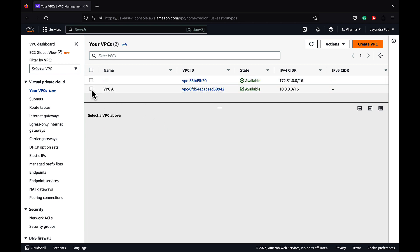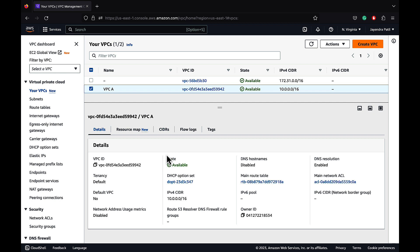Let's go ahead and create the VPC. Our VPC-A has been created and the state is available. Let's go through the different attributes and configuration. AWS assigns a VPC ID. The DNS hostname is disabled. DNS hostname helps determine whether the VPC supports assigning public DNS hostnames to instances with public IP addresses. We will enable the DNS hostname soon. DNS resolution helps determine whether the VPC supports DNS resolution through the Amazon provided DNS server and it's enabled by default. Tenancy as we discussed is default, which is shared.